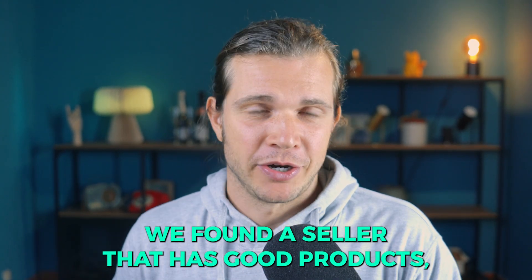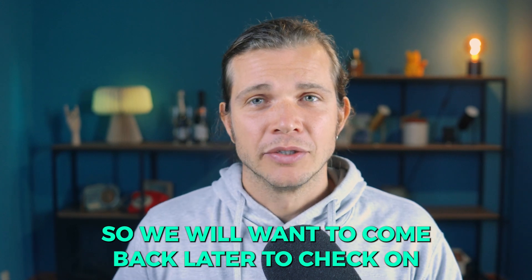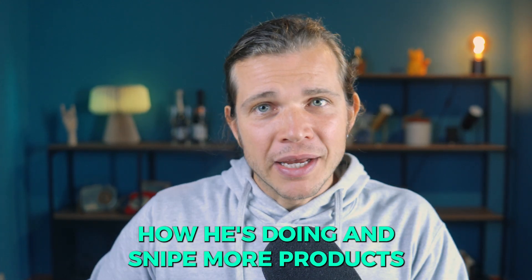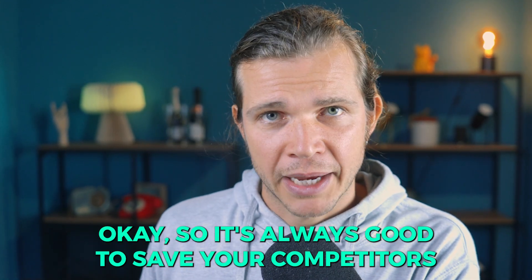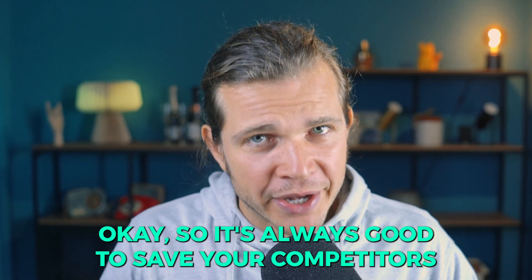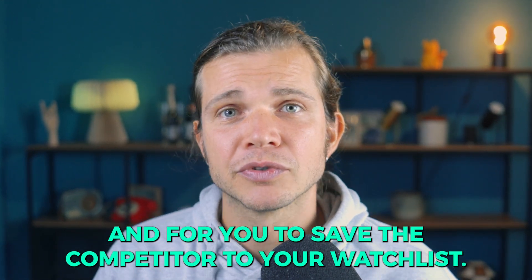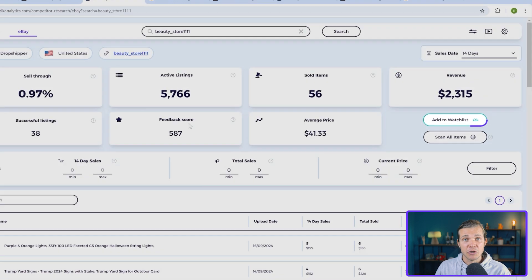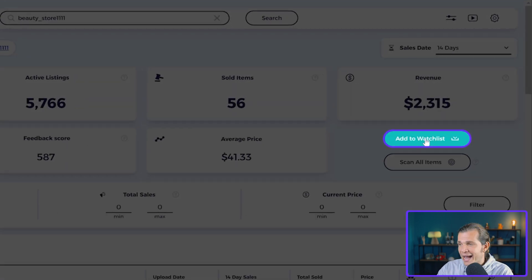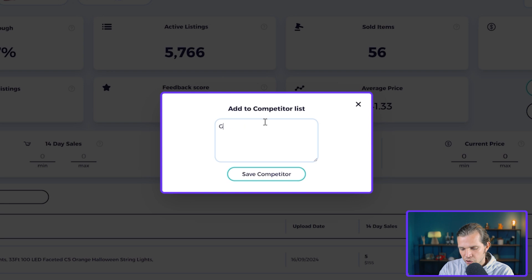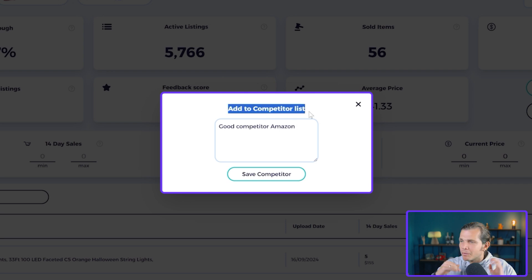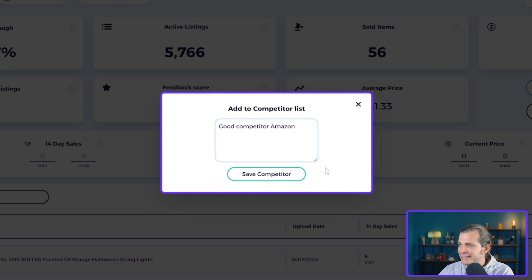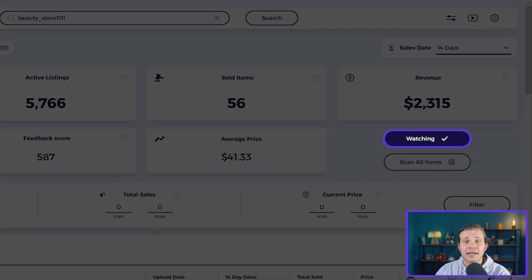We found a seller with good products, so we'll want to come back later to check on how he's doing and find more products or product ideas from this seller. It's always good to save your competitors to your personal watch list. To save the competitor, click on Add to Watch List and write a comment like 'good competitor Amazon' so you can remember the type of competitor or where he's drop shipping from.